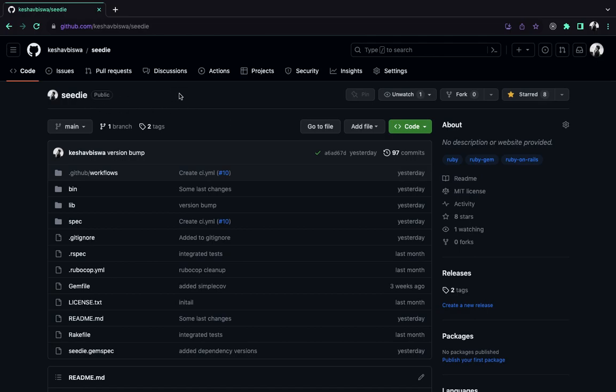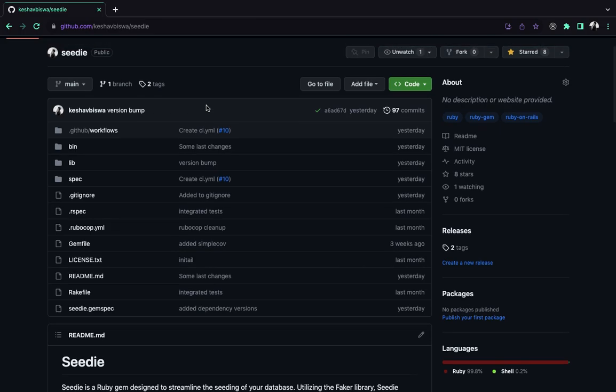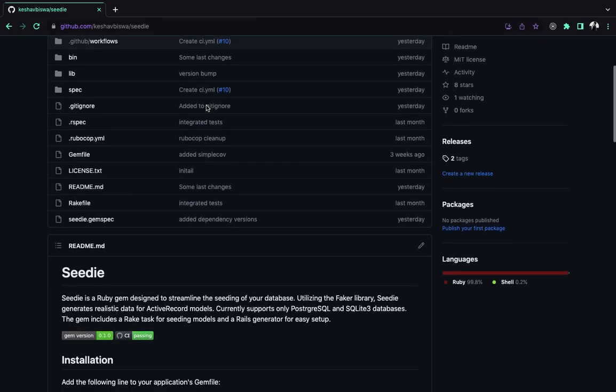This is a new gem called Seedit. It's a Ruby gem and I wanted to give a demo on this. Basically, it's a Ruby gem that you can use to create your seed data in your Rails app.